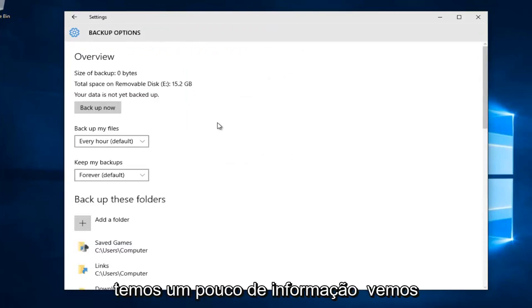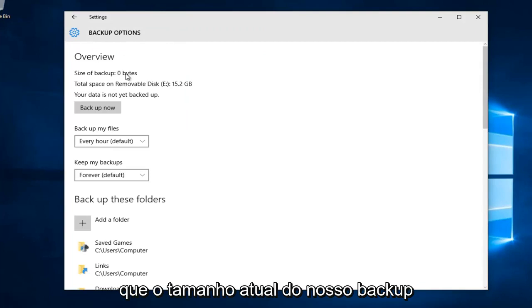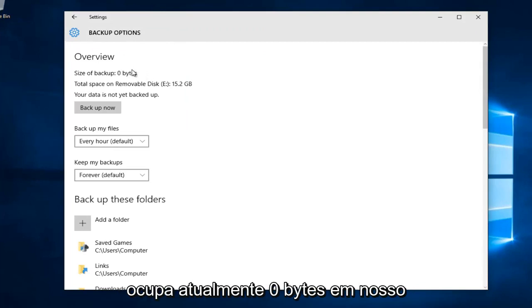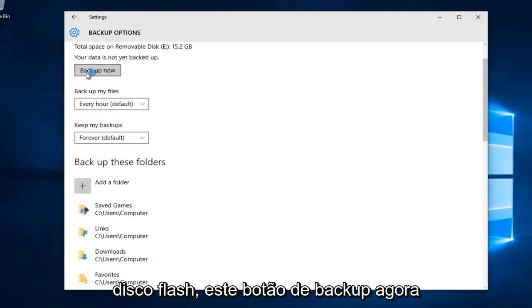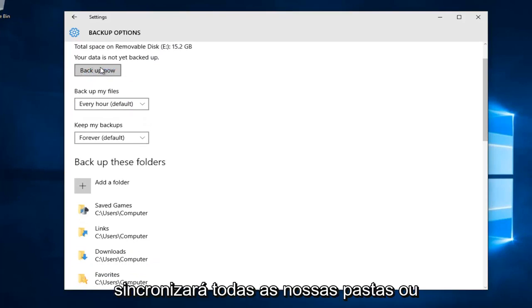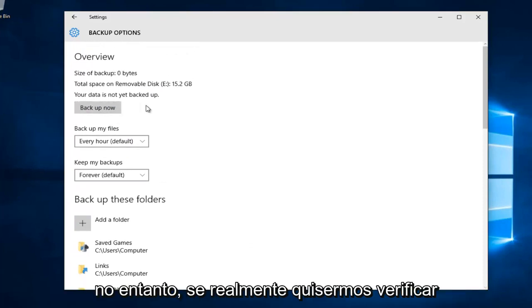We see information showing that our current backup occupies 0 bytes on our flash disk. The backup now button will sync all of our backup folders or files immediately to our flash drive.